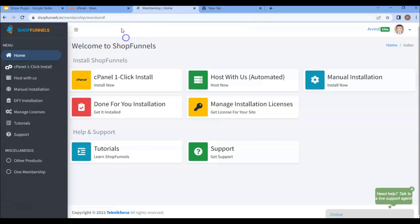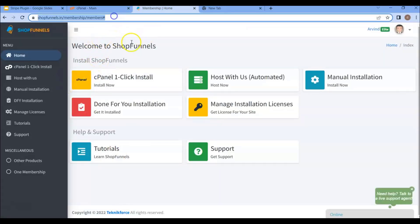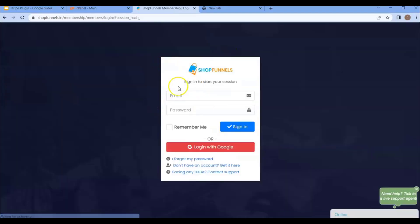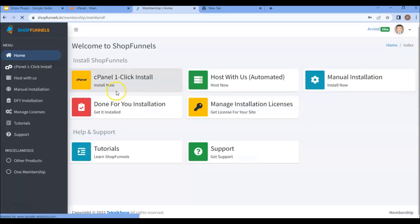First thing you'll need to do is go to ShopFunnels membership area. Then type this URL in your search bar. If for example you see this screen, just log in. And after that, this will be your ShopFunnels membership area.